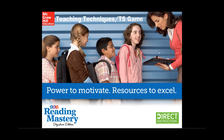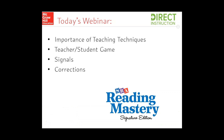Thanks, Jeff, and welcome, everybody. I'm excited to be here for another round of our series, and we're going to be talking about teaching techniques and the teacher-student game. One of the things that we'll spend our time on today is the importance of teaching techniques and why they're important. And one of the things we'll spend some time on will really help your implementation.